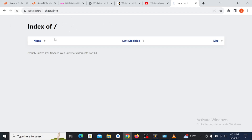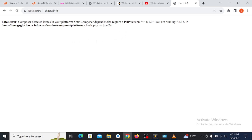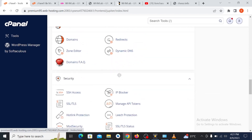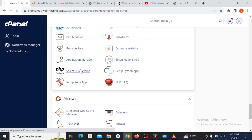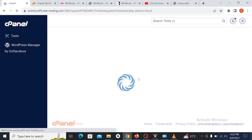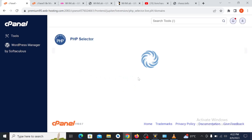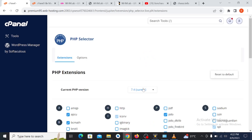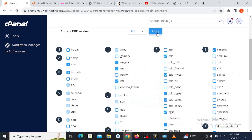Go back to your domain name and search it on Google. We notice an error about the PHP version. What we need to do is change the PHP version from 7.4 to 8.1. Let's go back to our cPanel, then go to 'Select PHP Version' and change it from 7 to 8.1 and click Apply.